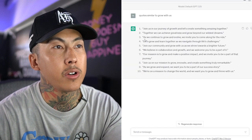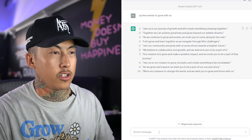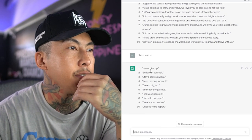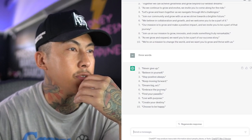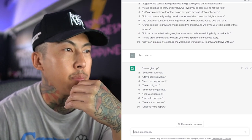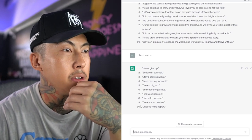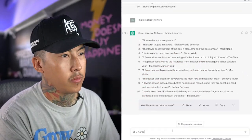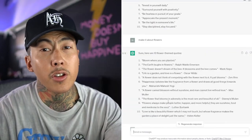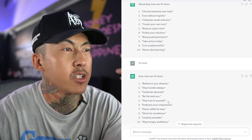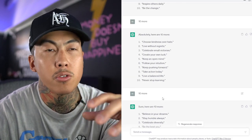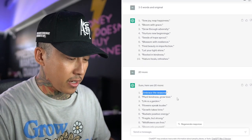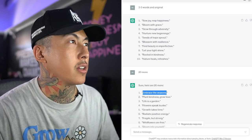A lot of these are pretty good for that bottom text, but we need something that is short — three words. Options include: never give up, believe in yourself, stay positive, dream big, embrace the journey, find your passion, live with purpose, create your destiny, choose to be happy. I got lots of different quotes. I'm just going to go ahead and pick one and see how we can create a design around that. I might go with 'embrace the seasons.' There are a lot of different routes we could have went, but let's go with this one.